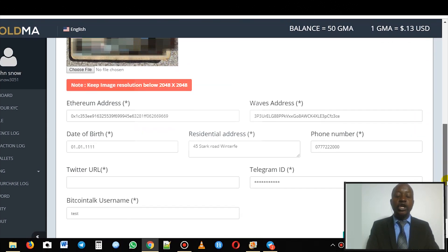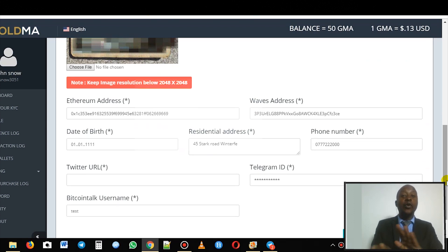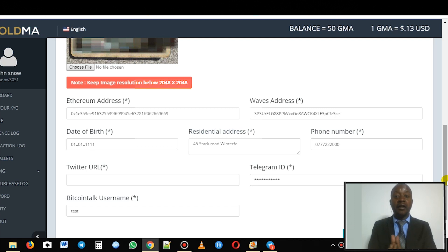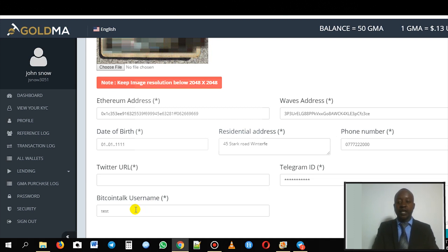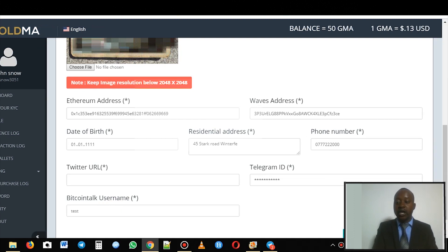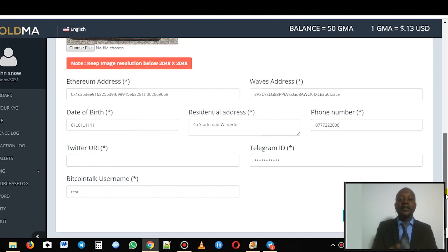What's also important is you need to put your BitcoinTalk username. That's the only way we can find your profile on the website for us to check your KYC. Type in your BitcoinTalk username right here. Once you're done and you're sure that every single detail you need is there, proceed to submit.